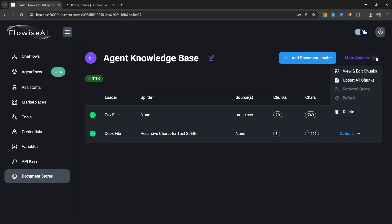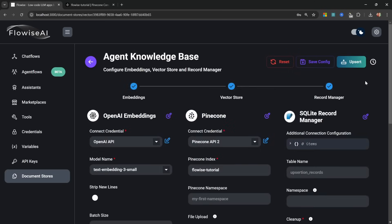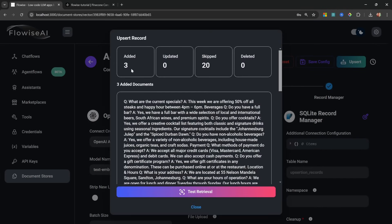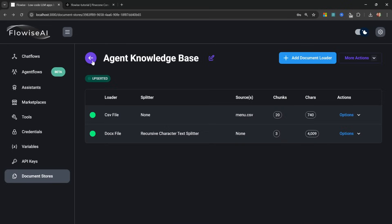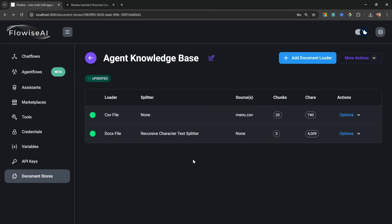And if we refresh this we can see this document was now prepared. So the next step is to upsert this document into the database as well. So we can simply go to Upsert All Chunks, then let's click on Upsert, and now you can see that only three documents were added and 20 documents were skipped. Awesome. Now let's go back and just to be clear, you can also delete documents at any time from your database by simply going to Options and deleting the document.